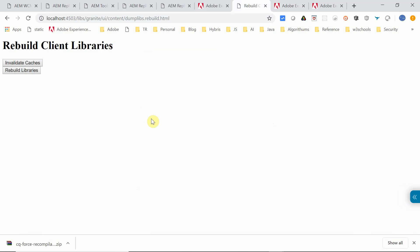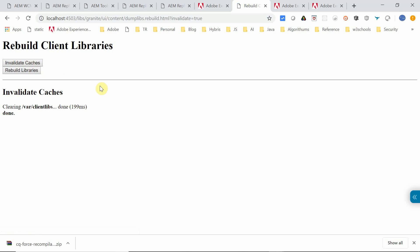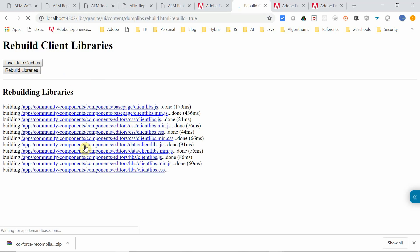The next one is how to invalidate cache for client libraries and also rebuild those libraries. For that, access this particular URL: libs/granite/ui/content/dumplibs.rebuild.html. There are two options available: invalidate caches and rebuild libraries. When you click invalidate caches, it will invalidate all the client libraries — it says clearing clientlibs, done. Now you can click rebuild client libraries. It is going to take some time because it has to rebuild all the client libraries.